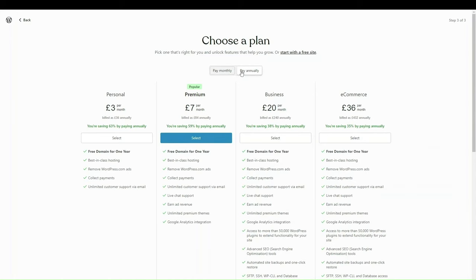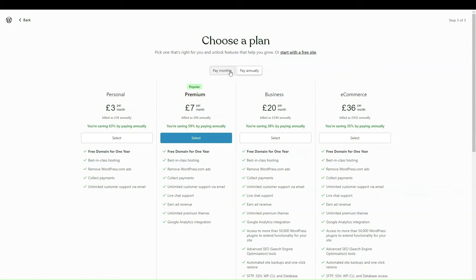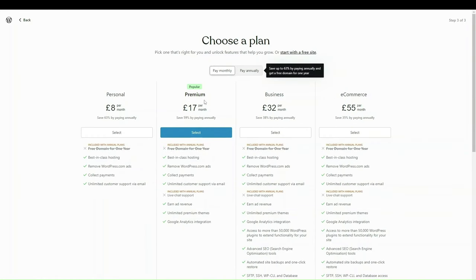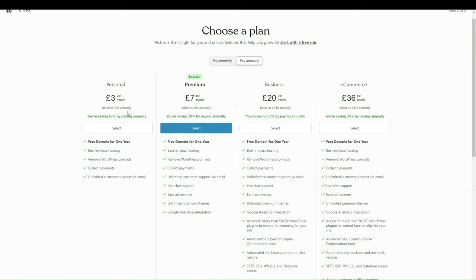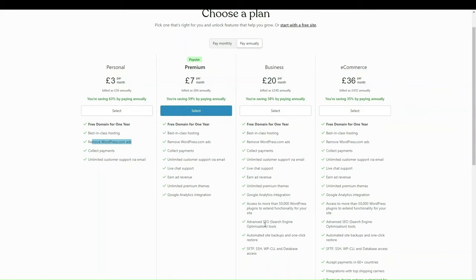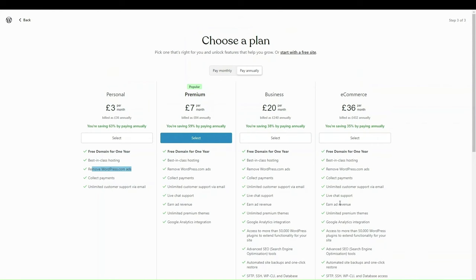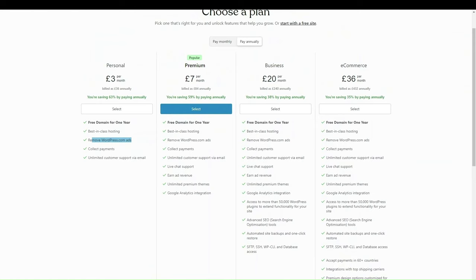The plans are split between pay monthly and pay annually, and essentially broken into Personal, Premium, Business, and E-commerce. Personal is the cheapest at about three pounds a month. You get a free domain, free hosting, removal of WordPress ads, payment collection, and customer support. With higher premium plans you get things like Google Analytics integration, SEO tools, database access, and live chat support with the e-commerce plan.